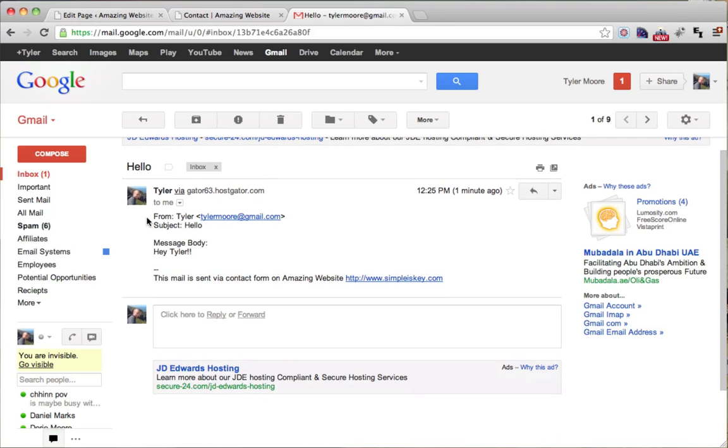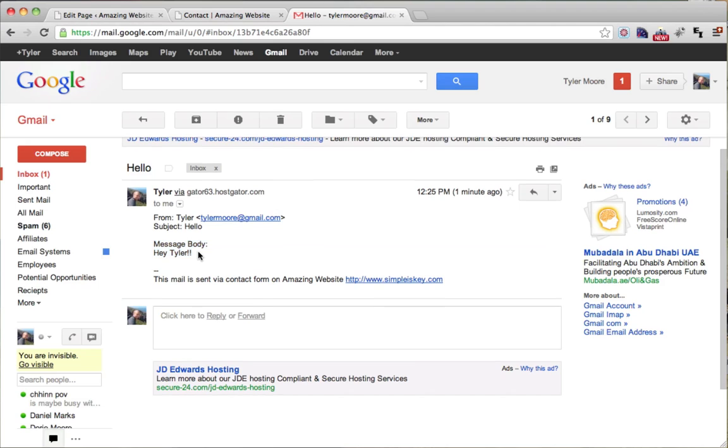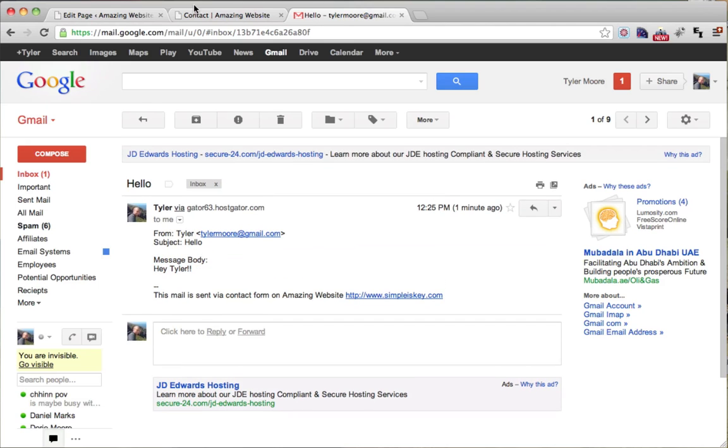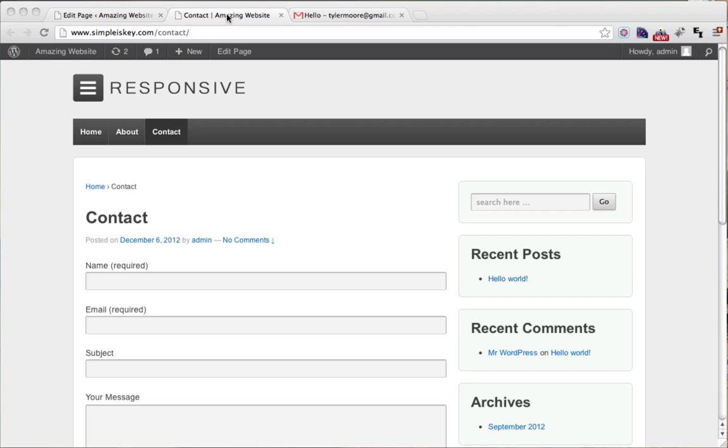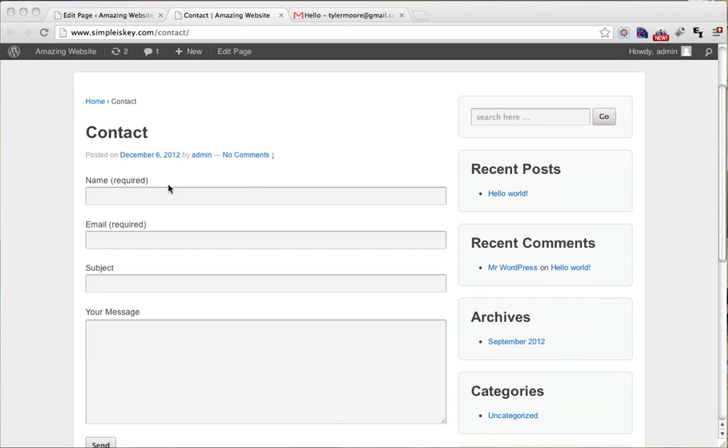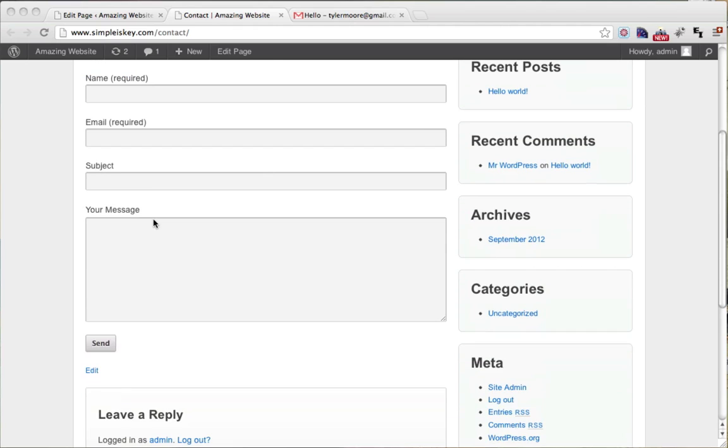So here it is. And here's our subject, hello, and our message, Hey Tyler. So what do we do if we want to put an extra field in here? For example, we want an upload button here.